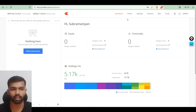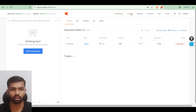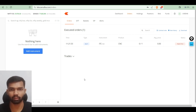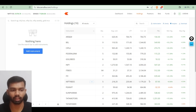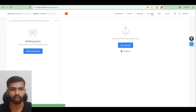Now let us see what tabs are available in our broker. The first one is our dashboard, the second one is our orders tab — whatever order we are placing it will show here, and the third one is the holdings tab — whatever shares we have in our account will show here.